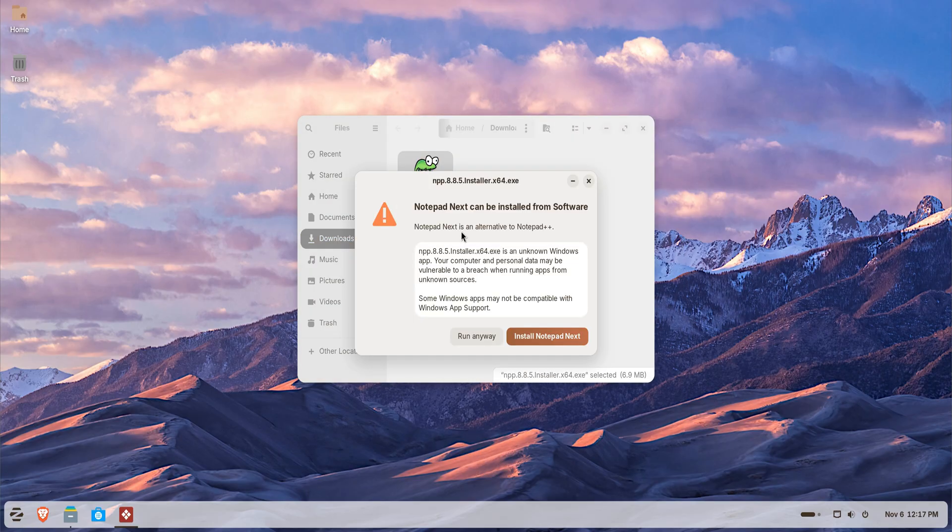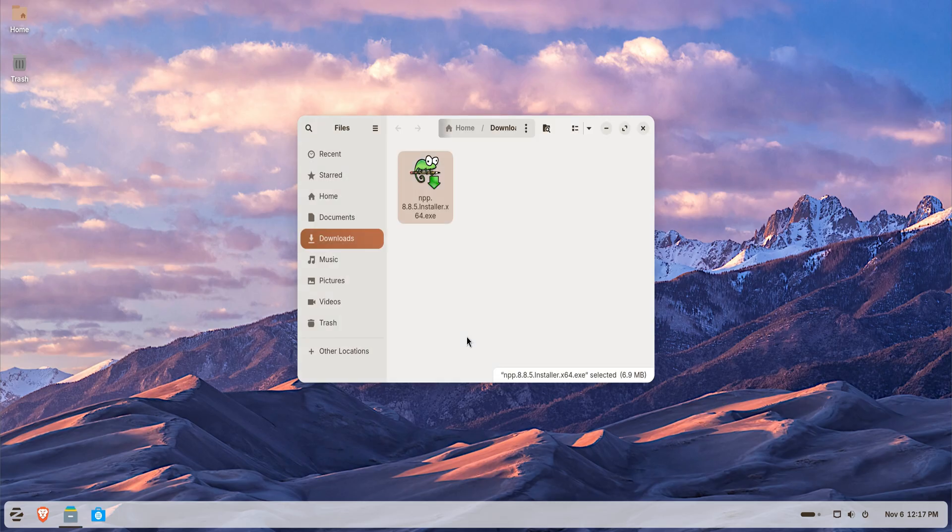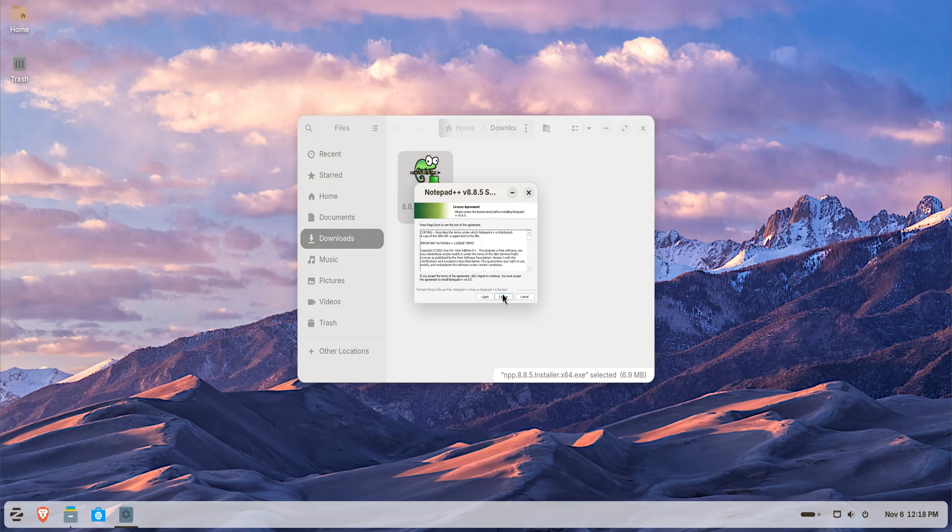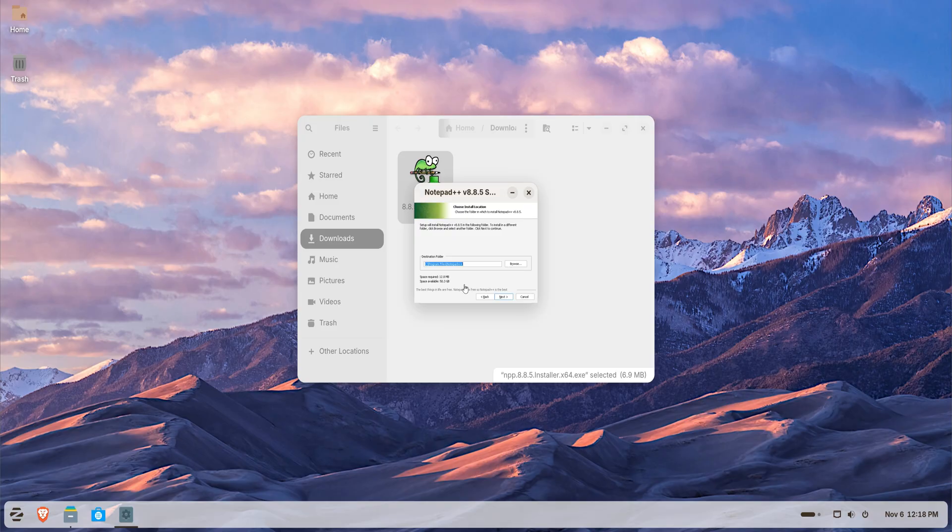Once the file is downloaded, right-click on it and choose Open with Windows app support. Zorin will automatically launch Wine and start the installation wizard. Just follow the familiar Windows-style setup. Click Next, choose your folder, and finish the install.